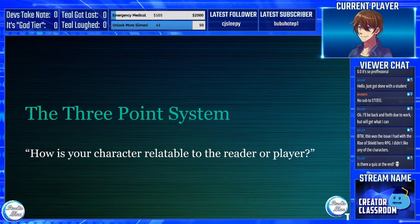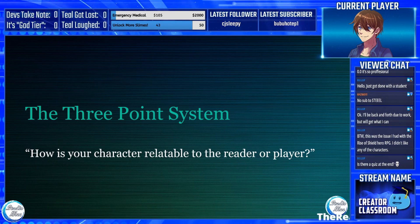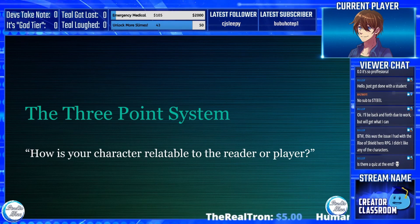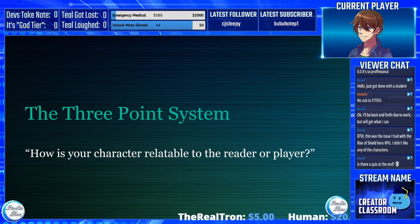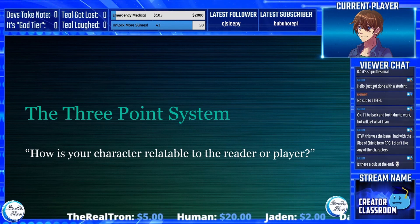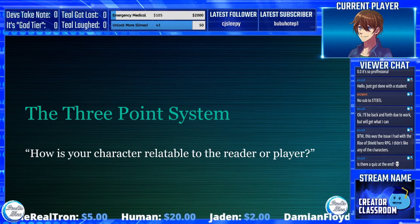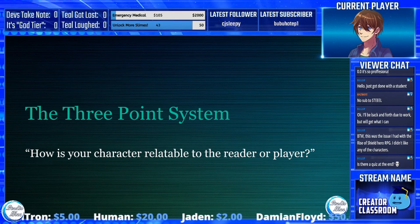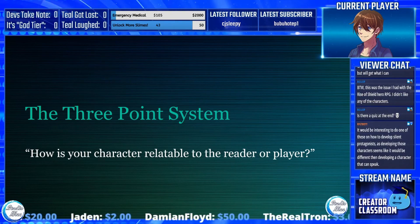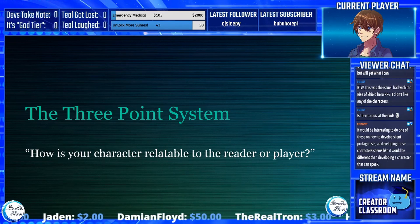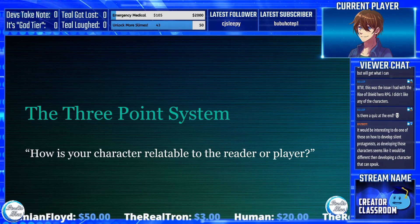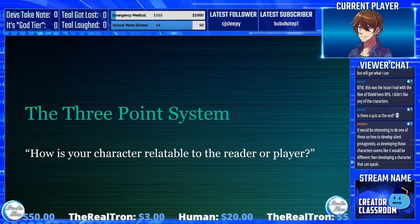These hooks have to happen in the first chapter of the book, preferably the first few pages for at least one of these three points. For video game characters, it has to happen within the first few minutes of them being on screen. If it's a character in a TV show, movie, or anime, literally the moment you see one of those points, you've started the hook.